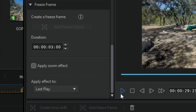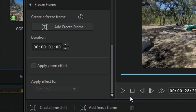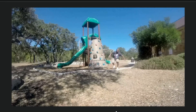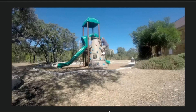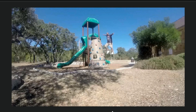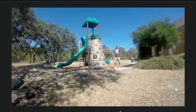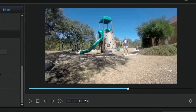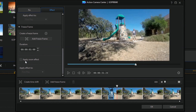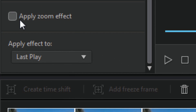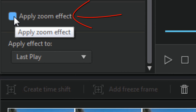I'll move my playhead over here and click the space bar to play. It goes back, does a freeze frame, and then finishes out in slow motion. Now if I go back to this freeze frame marker, I can apply a zoom effect — so I'll click on Apply Zoom Effect and get this other window.